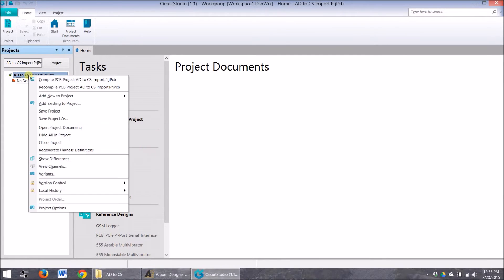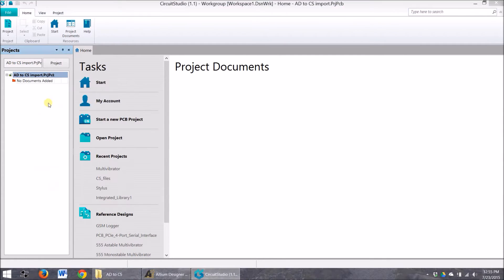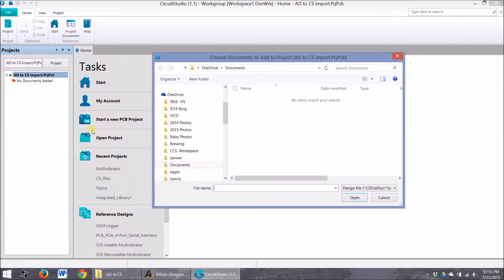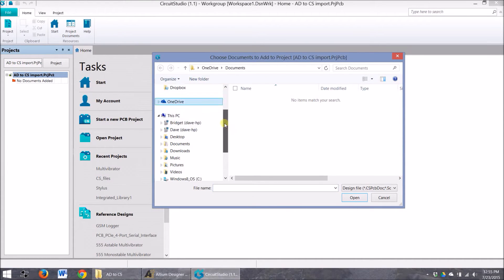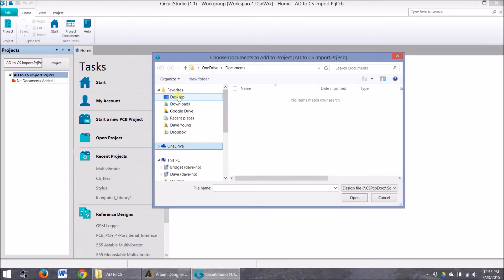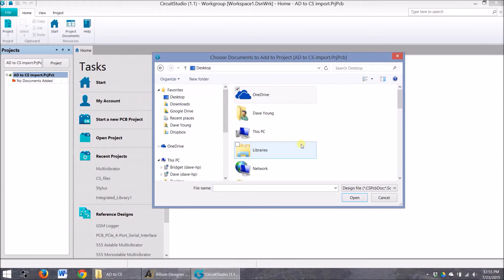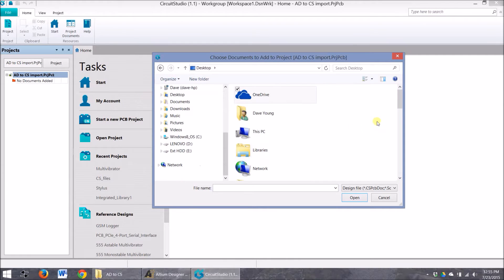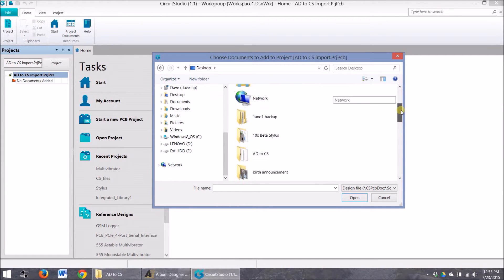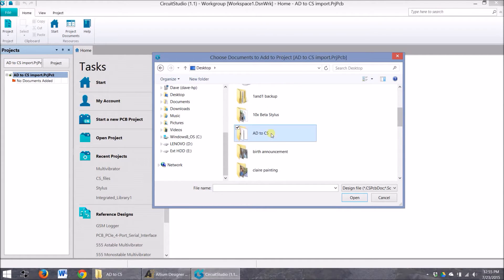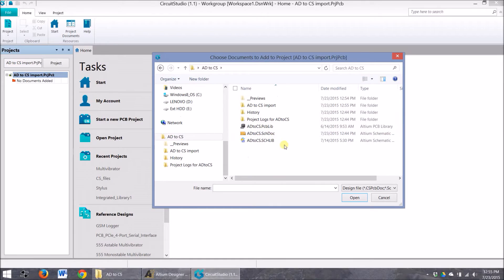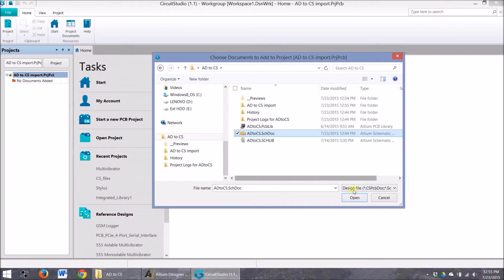And then we'll go Add Existing to Project. And once again, we'll find desktop, AD to CS. And we want to add the schematic, which, remember, it just goes right in. And actually, you know what?